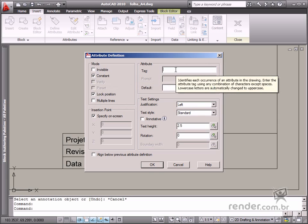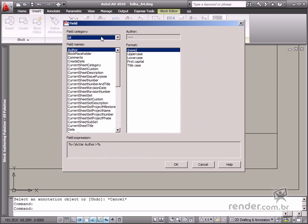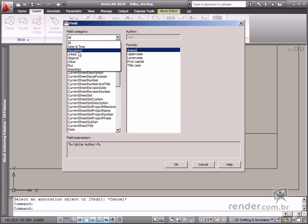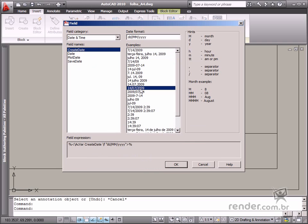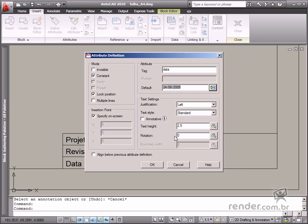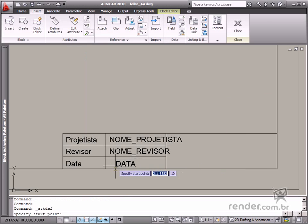Define the date value in tag and then define the Create date field as default to display the file creation date. Confirm the data in the dialog box and place the attribute in the correct place.